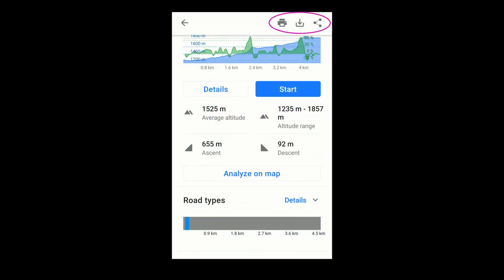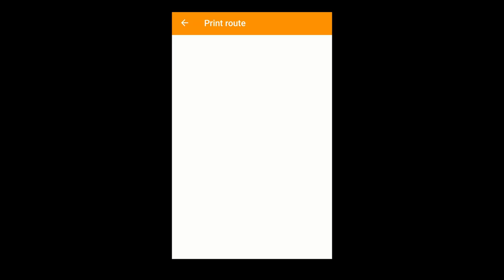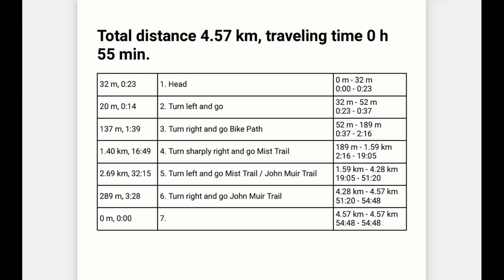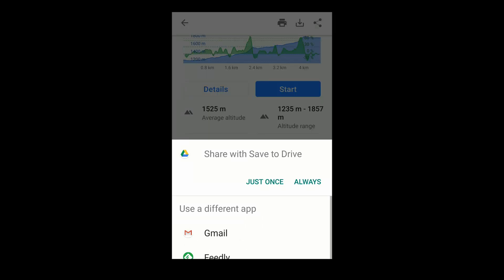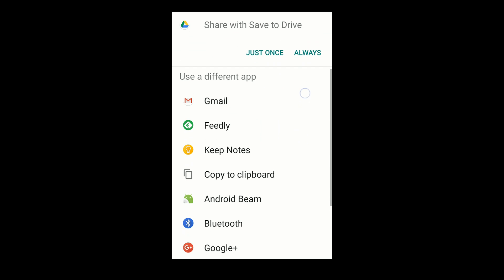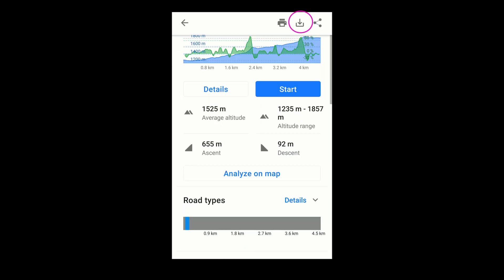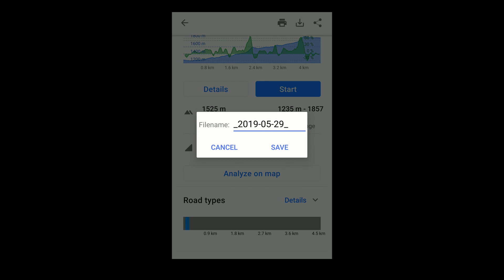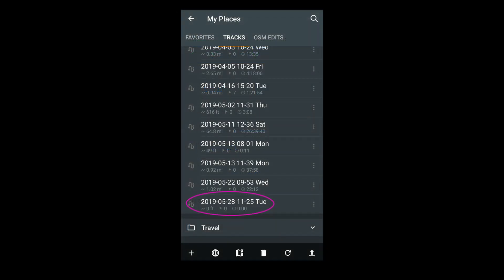And finally, at the very top are three useful icons. You can print the directions, or in this case convert them to a PDF, share them using email or another app, and convert the route to a GPX, which can then be found in the My Places menu. Thank you.